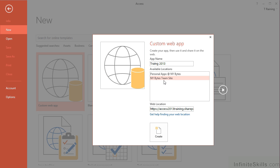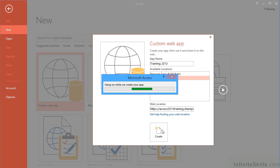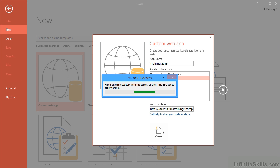So having decided on my location and changed the name so it's spelled correctly, Training 2013, we can click Create. And because we're creating something on a server, there is a perceptible delay while it contacts the server, and you will need to have internet access at all times when managing and dealing with your custom web app.